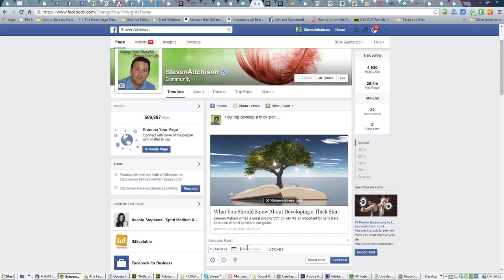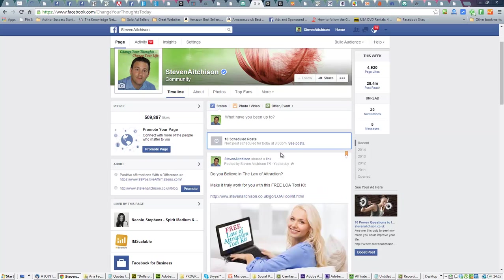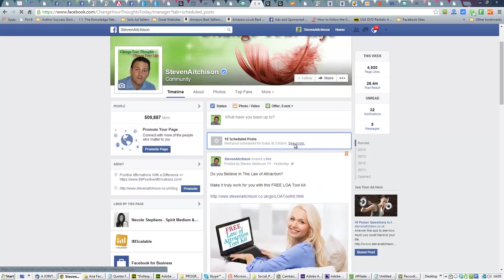I'll just schedule this for 3pm, and you can see exactly how it's going to look when you post it.